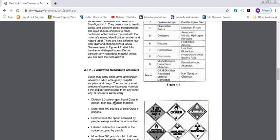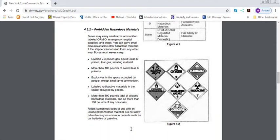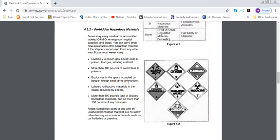These are forbidden hazardous materials. Buses may carry small arms ammunition labeled ORM-D, emergency hospital supplies and drugs. You can carry small amounts of some other hazardous materials if the shipper cannot send them any other way. Buses must never carry: poison gas, liquid class 6, poison tear gas, irritant material, more than 100 pounds of solid class 6 explosives, explosives in the space occupied by people except small arms ammunition, labeled radioactive material in the space occupied by people, more than 500 pounds total of allowed hazardous material and or more than 100 pounds of any other class.